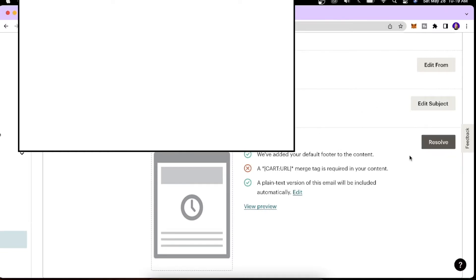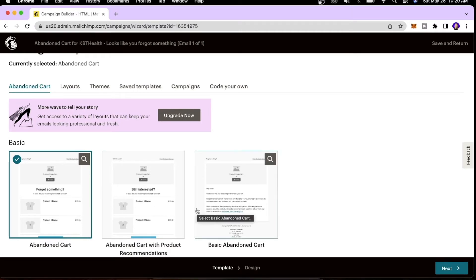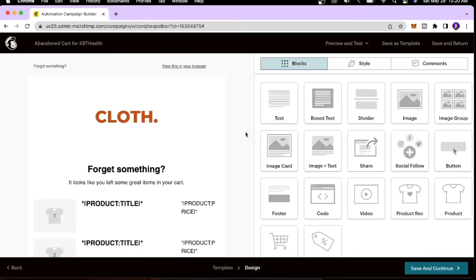Next, we'll design the actual email content that will be sent to customers. I'll click Resolve and we have some templates provided by Mailchimp. Let's take a look at this one and click Next.